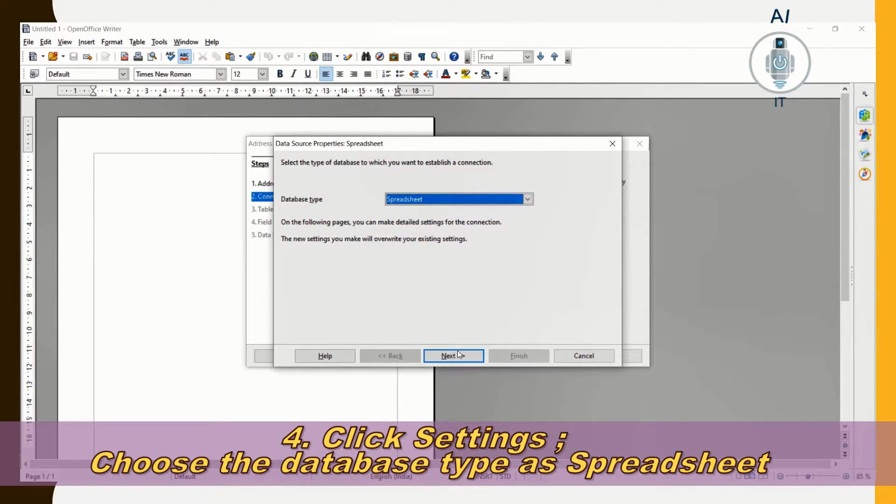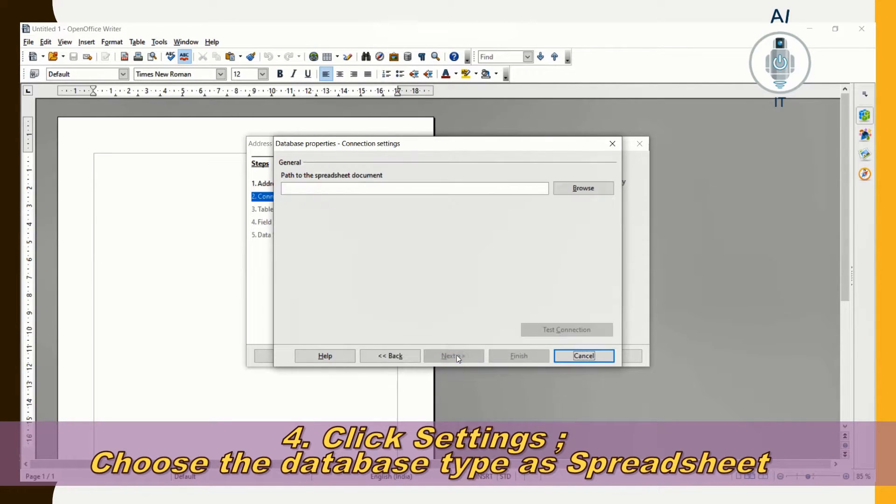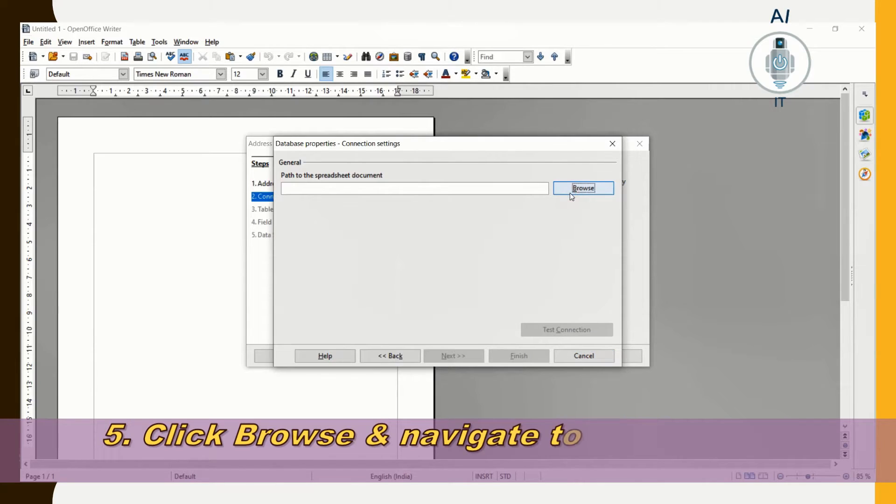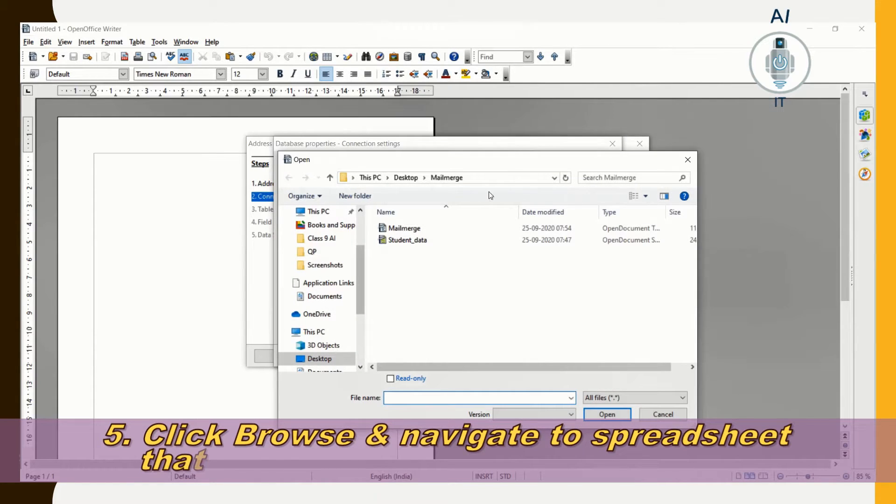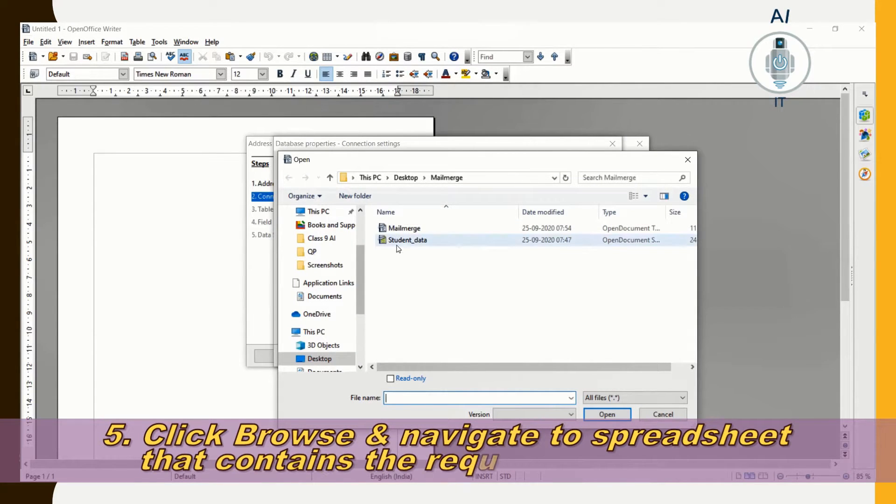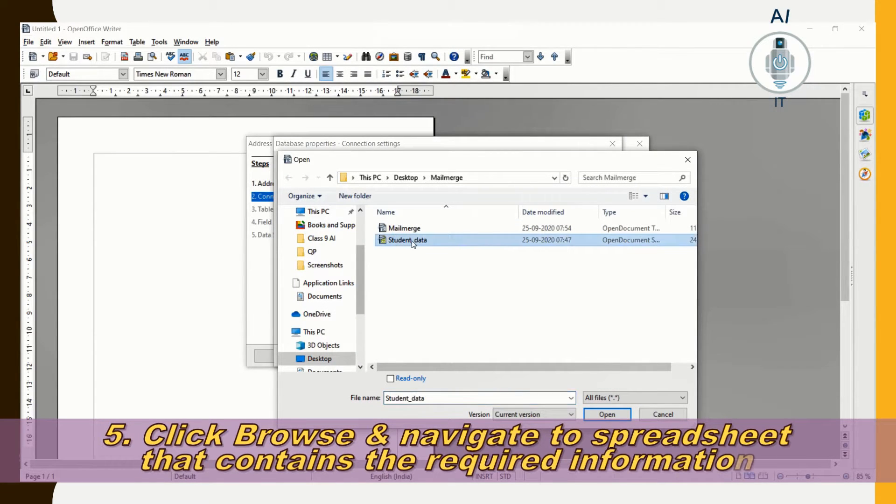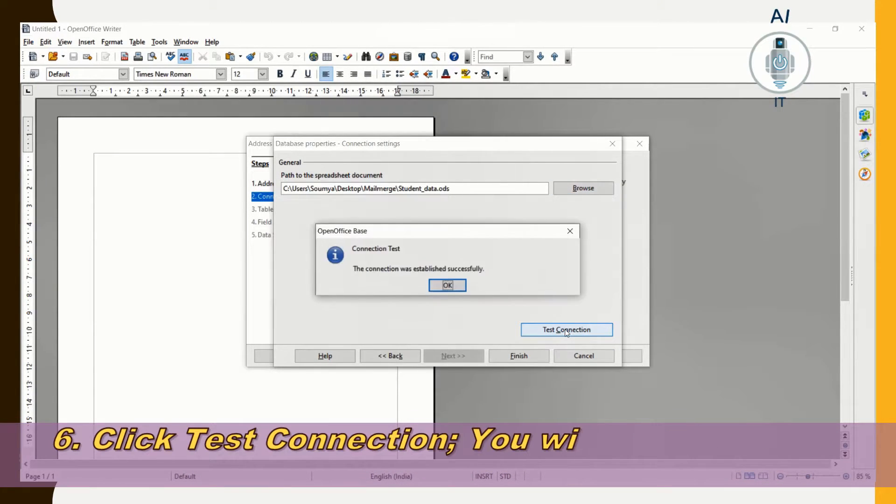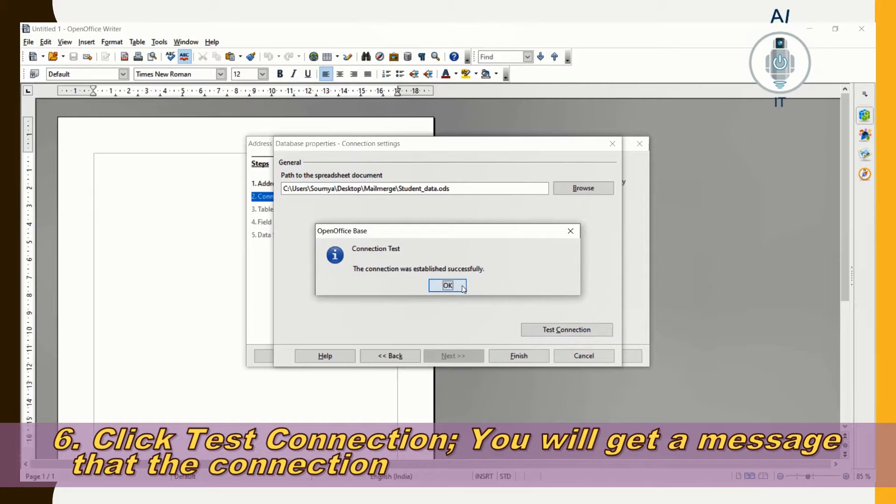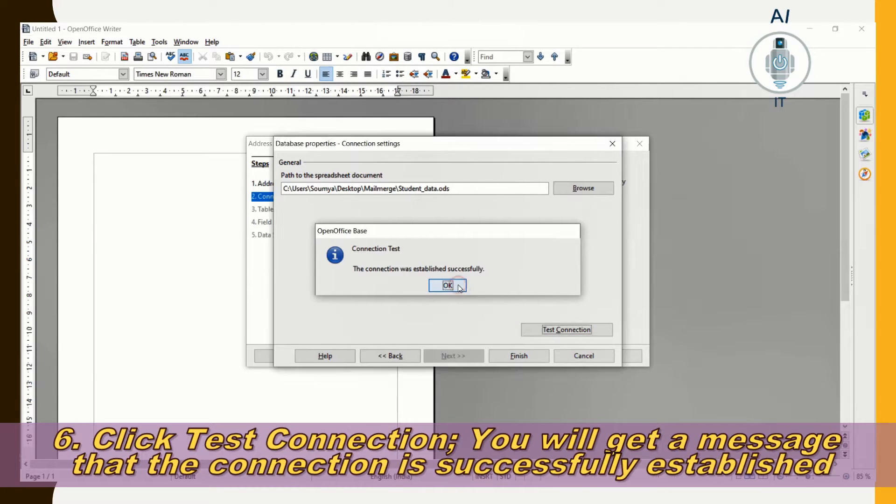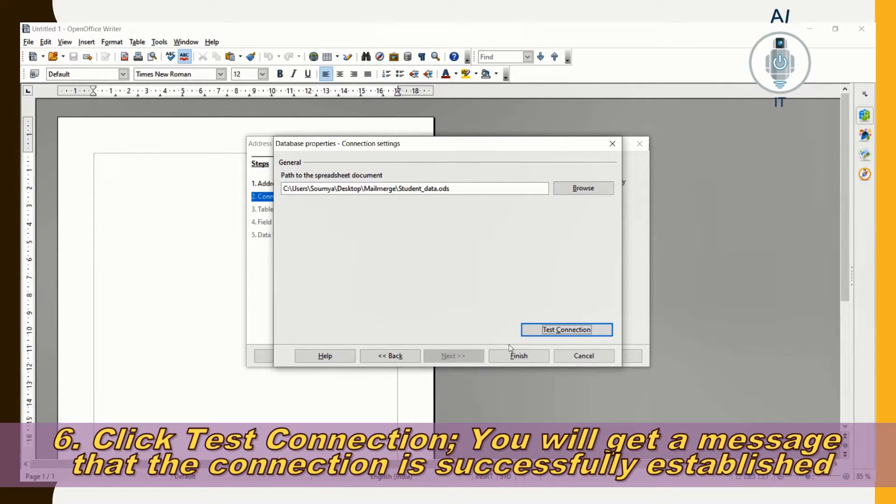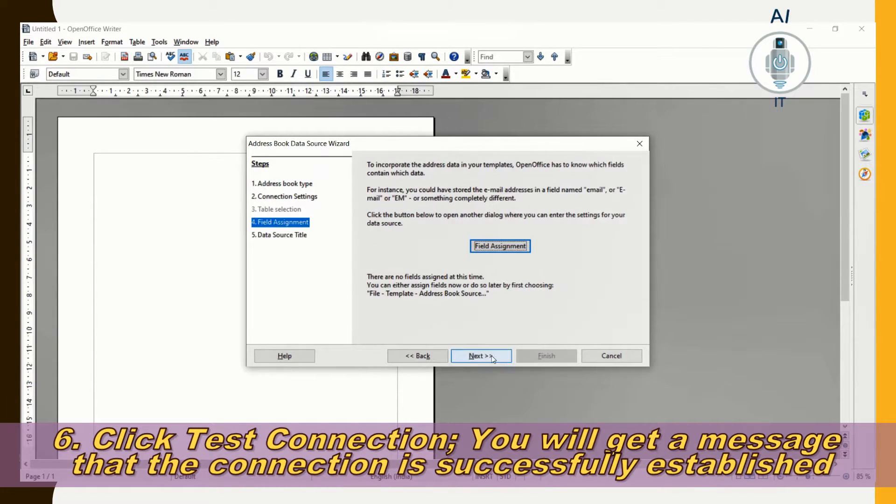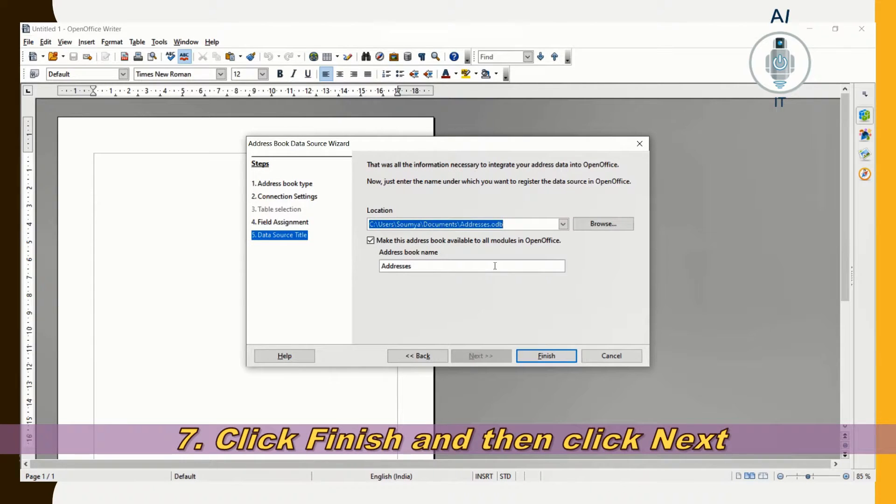Let me click on Next. Now, I am choosing the path to the file where I have stored. I am going to click on my OpenOffice Calc file and click Open. I click Test Connection. The connection is successfully established. I click on Finish and click Next.